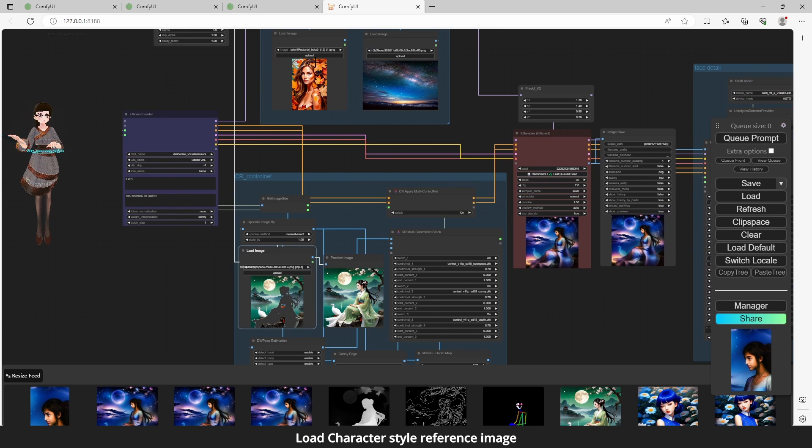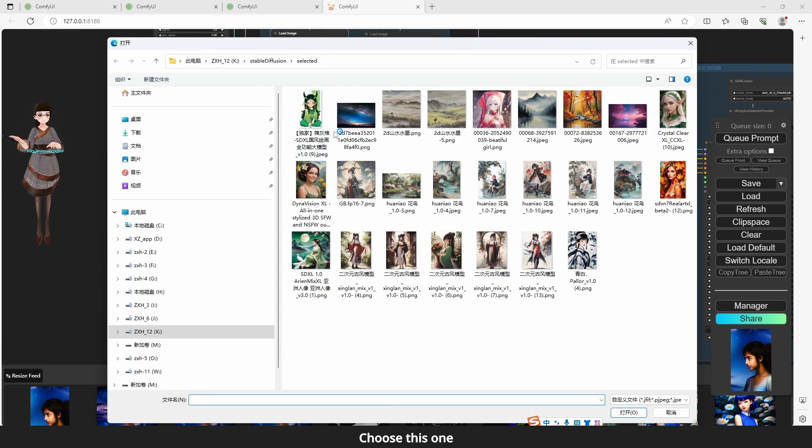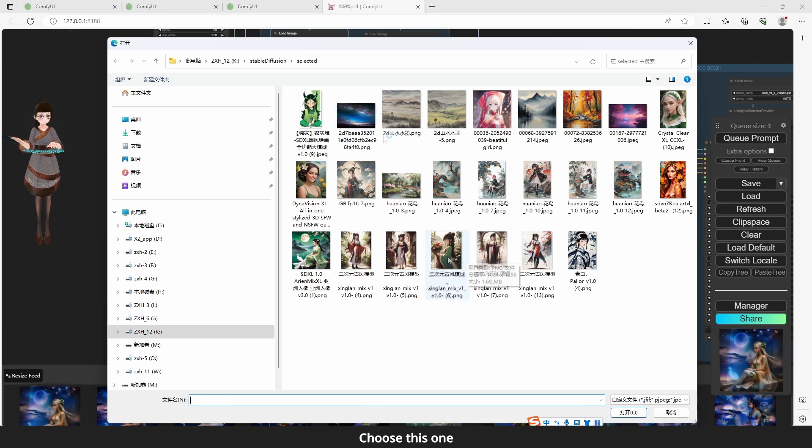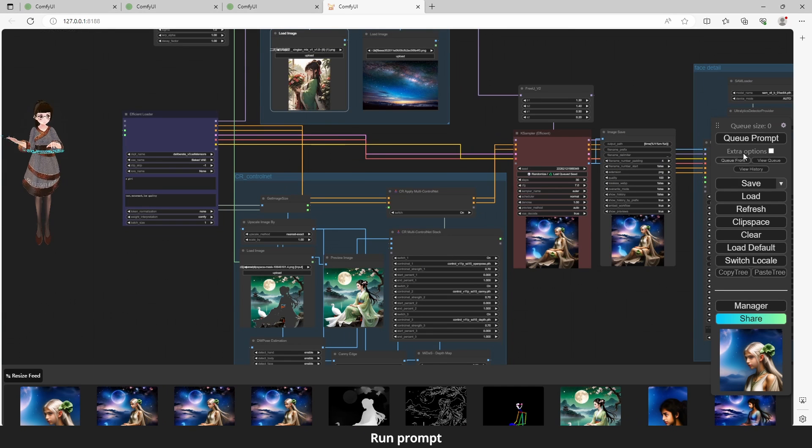Load character style reference image. Choose this one. Run prompt.